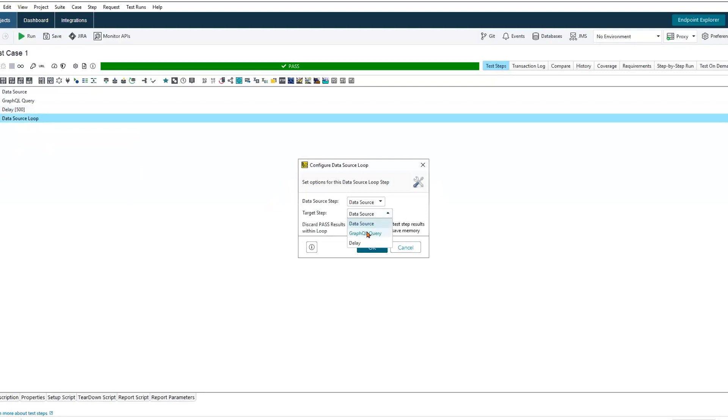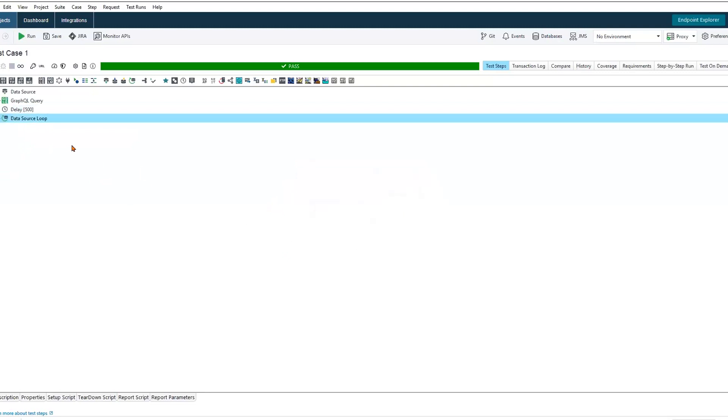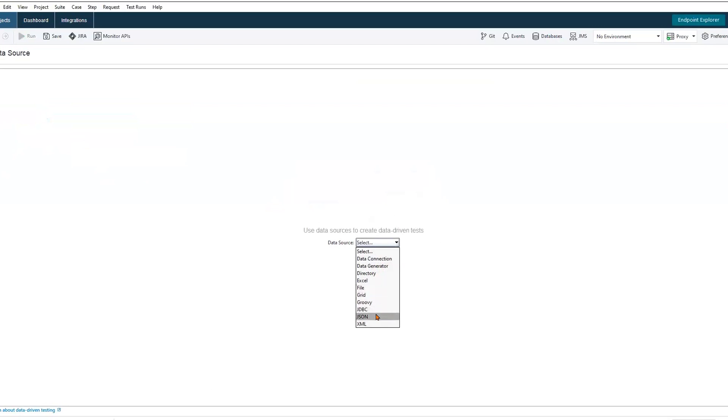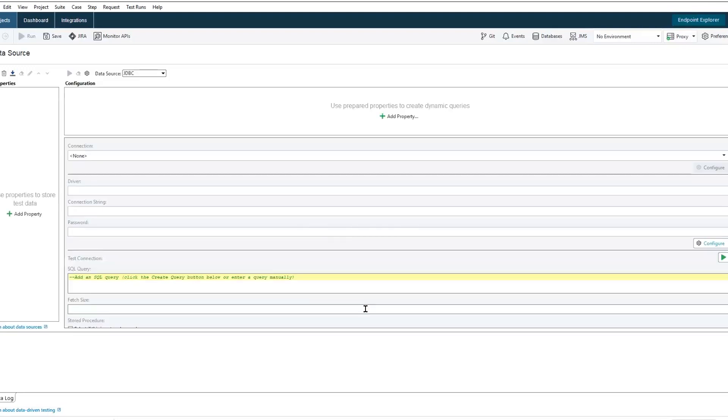We'll start with our data source loop. This will give us the iteration that we need to cycle through, fetch new values, and inject them. We'll then target our data source. We have many options from which we can access data: Excel files will read line by line, Java database connections, even ReadyAPI's data generator.